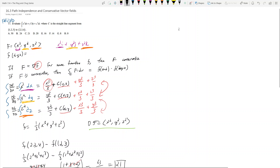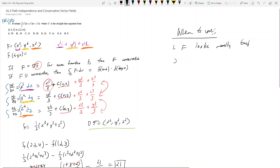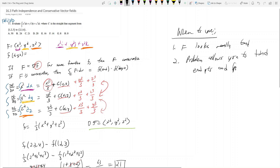The first hint is if big F, your vector field, looks really bad. The second hint is if the problem allows you to find the endpoints and beginning point easily. In our case, this was comically easy because they just gave us (1,2,3) and (2,3,4). That's how I knew to use path independence for this problem.